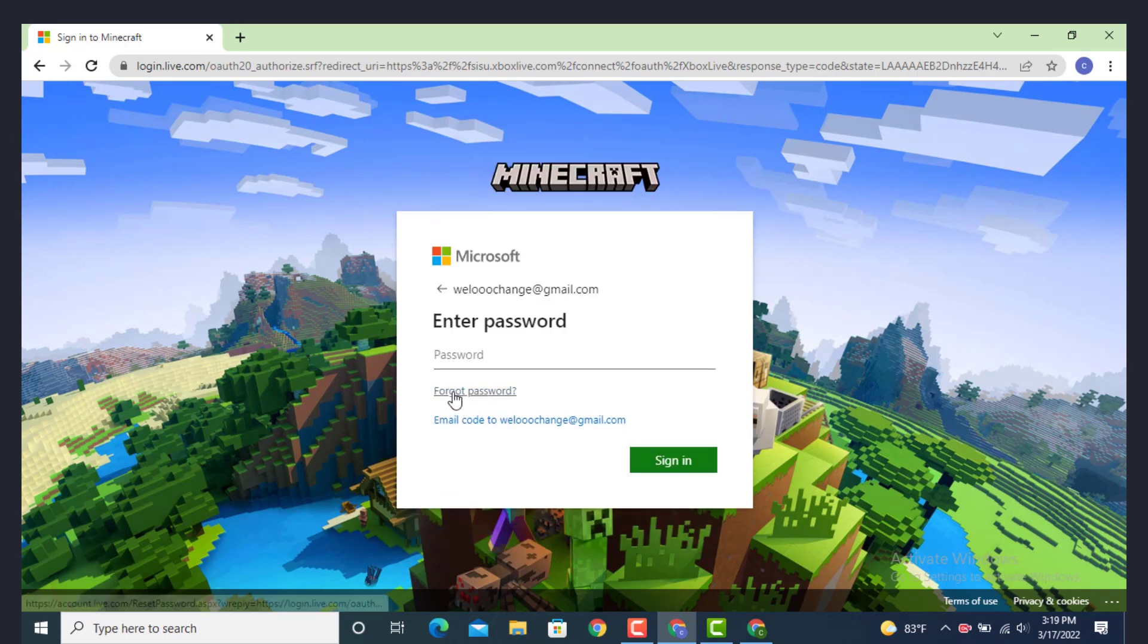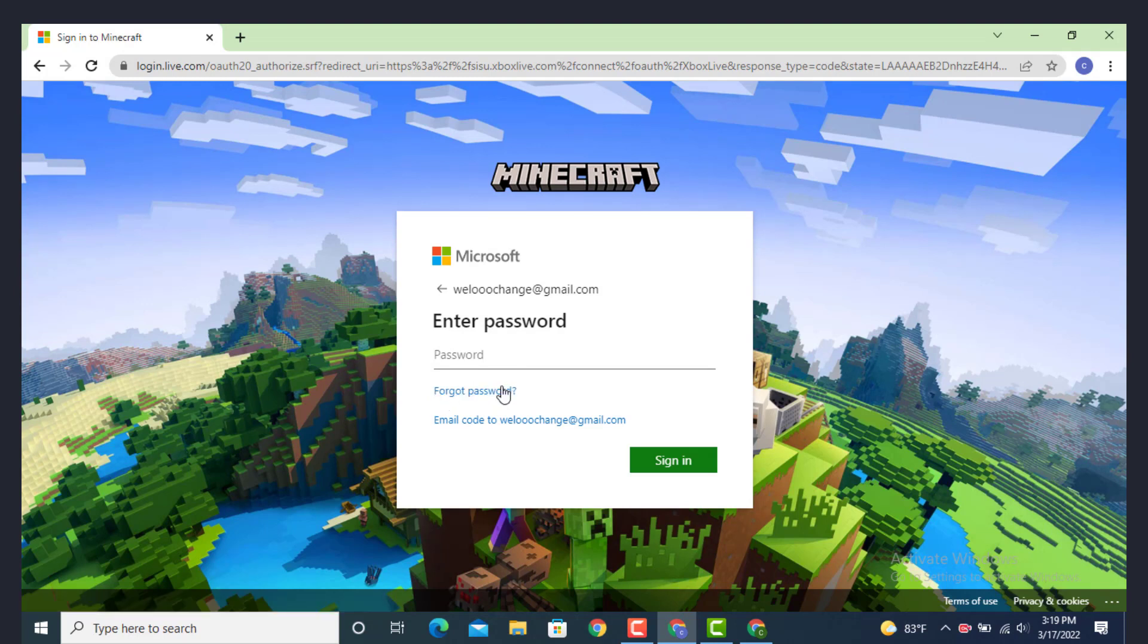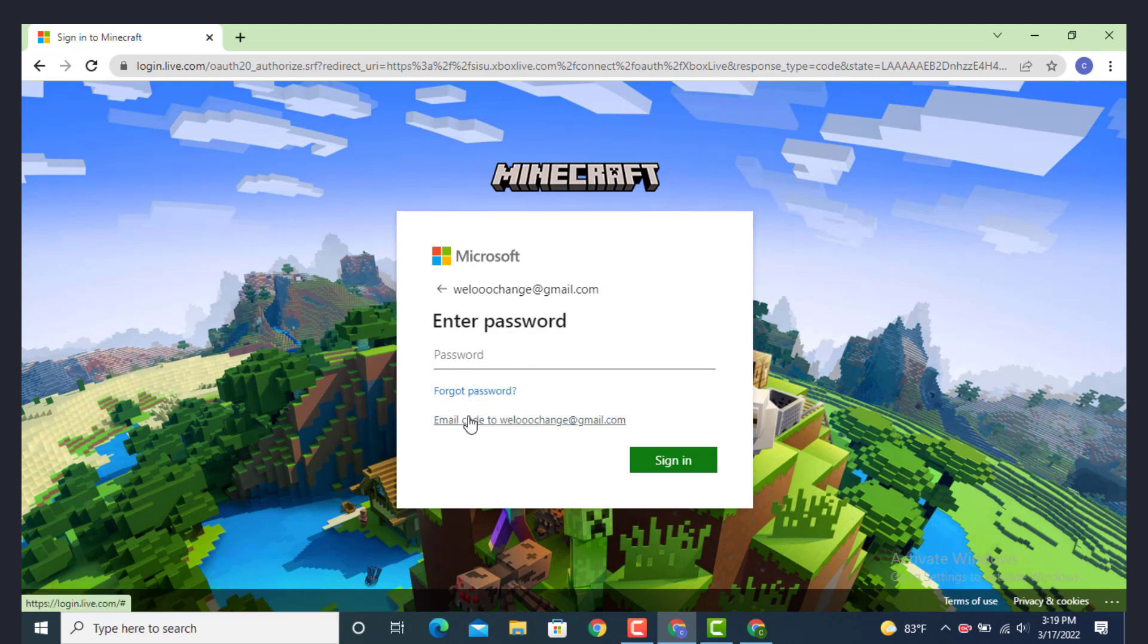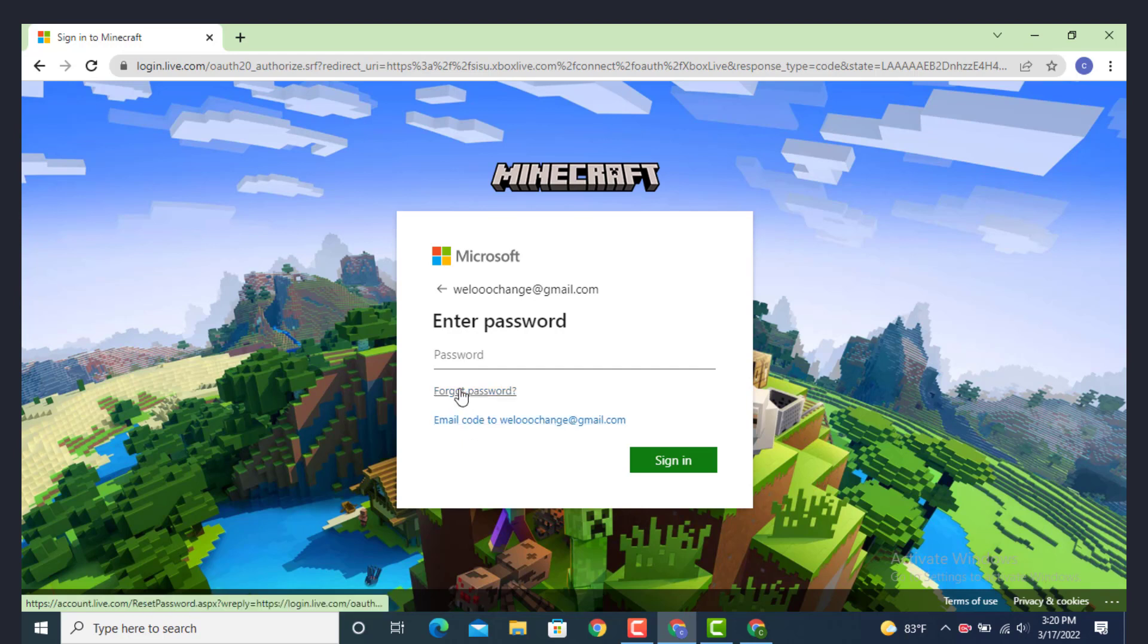Here you can see there are two options. If you forgot your password, you can tap on forgot password. And if you want to reset a password, you can also tap on this, and they'll send you a verification code on your email address. So now enter your password.